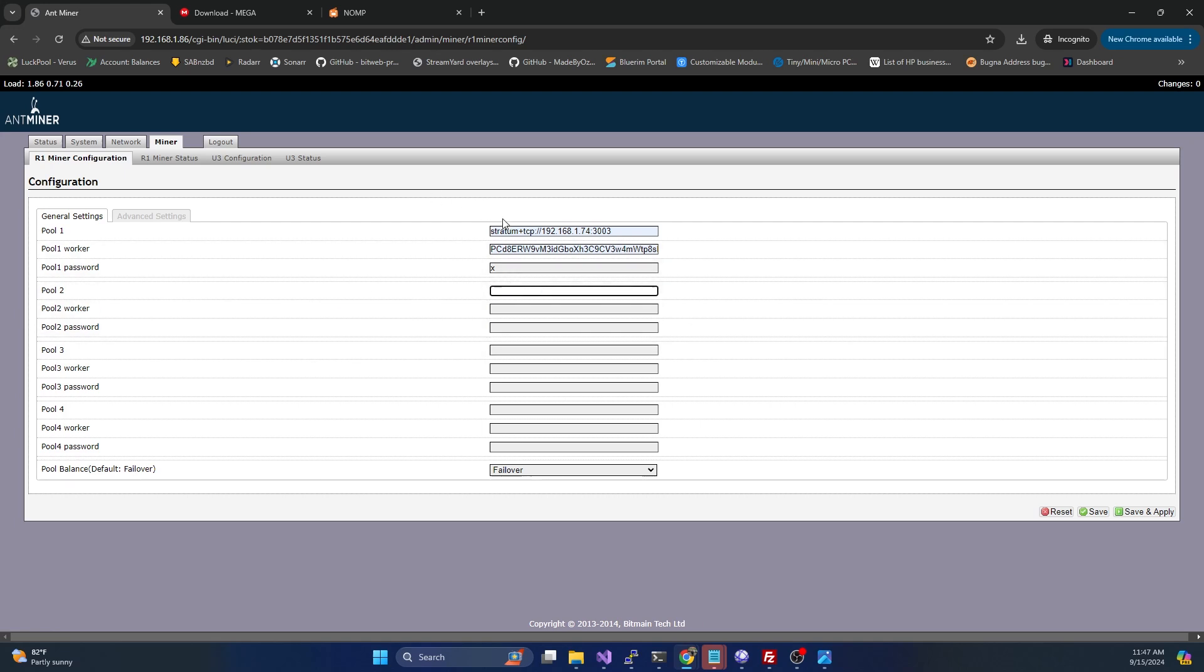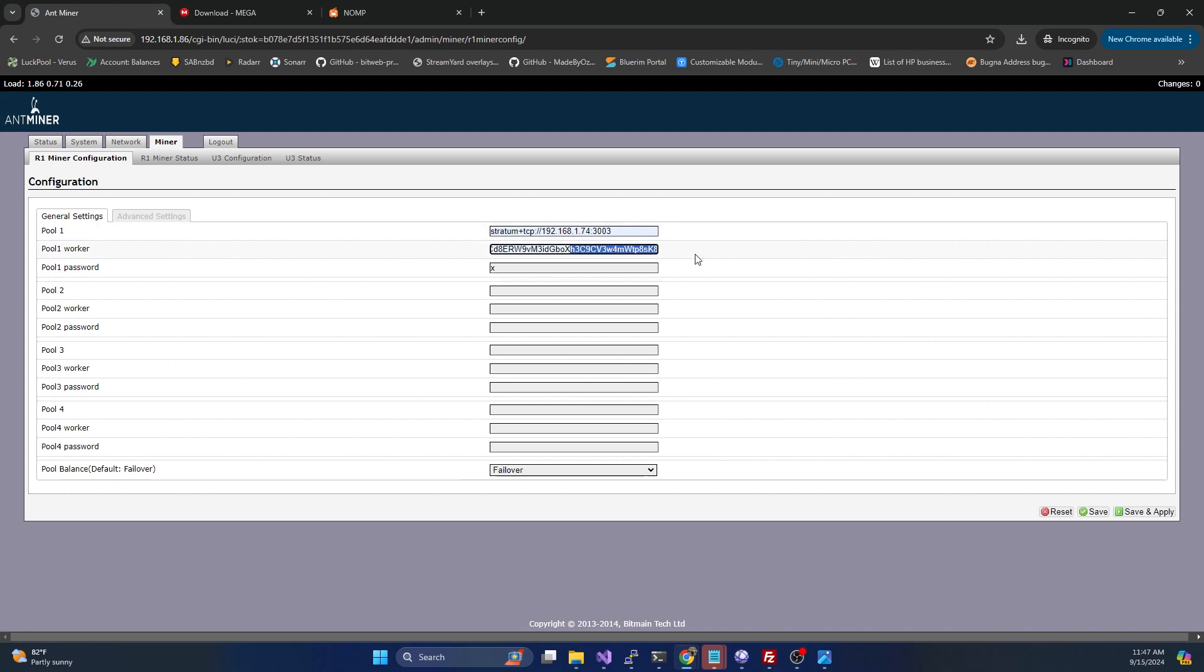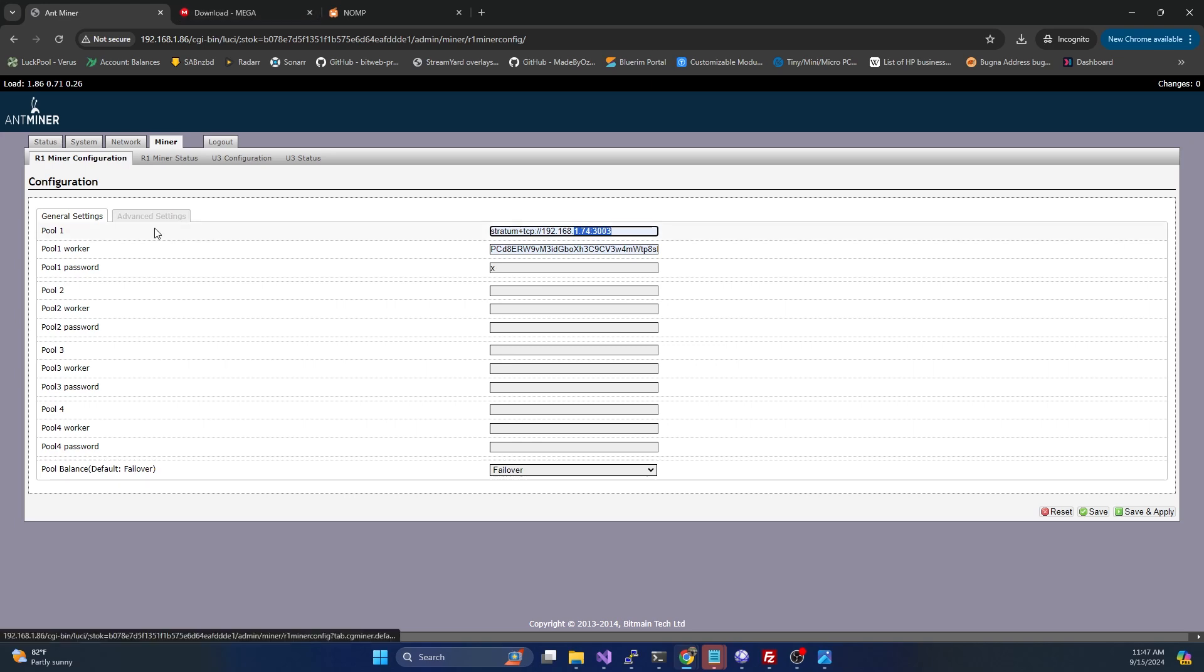Typically what I like to do is set these to other mining pools, maybe like Mining Dutch, things like that, so if my network does go offline for whatever reason, it will continue to hash away but it will hash over there. But for us, we're going to be solo mining to our local node that is running on NOMP. I'm going to just hit save and apply here.